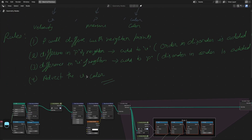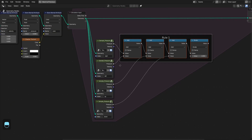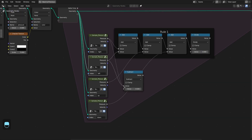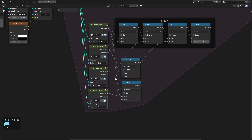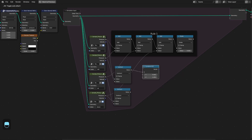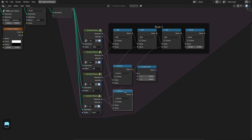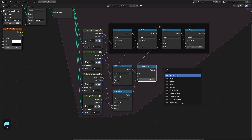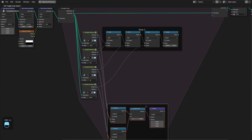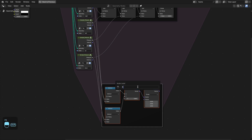Let's first calculate the average pressure — which is rule one — and divide by four because we have four neighbor points. Next, rule two: we calculate the velocity from the pressure difference. We subtract the right pressure from the left pressure to get x-axis velocity, and subtract the up pressure from the down pressure to get y-axis velocity. Then we divide by four. This is the velocity from the pressure difference — rule number two.